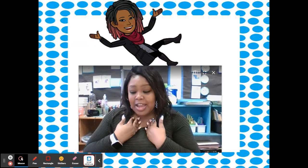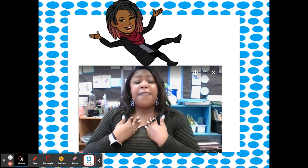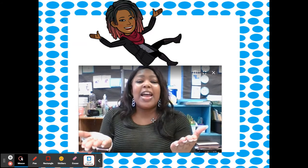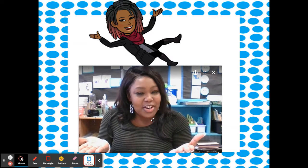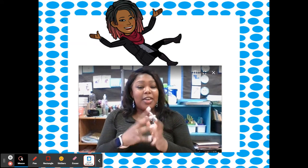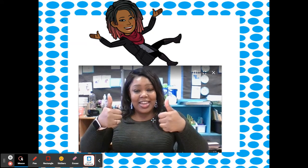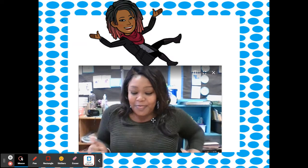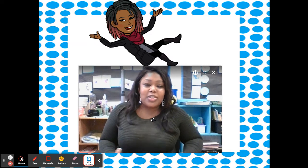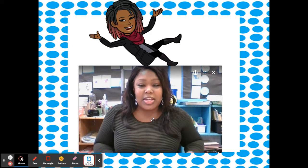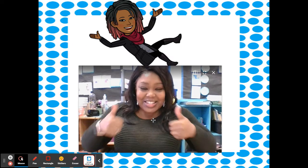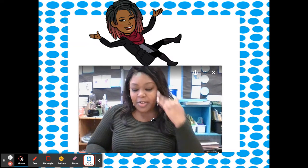I'm going to say a nonsense word and then I want you to say 'not' whatever I say is a nonsense word, and then say the real word. So, I'll say 'scissors' and you say 'not scissors, scissors.' Okay, got it? Great. My class is participating as well, so hopefully this goes well. Let's get started. Here we go.